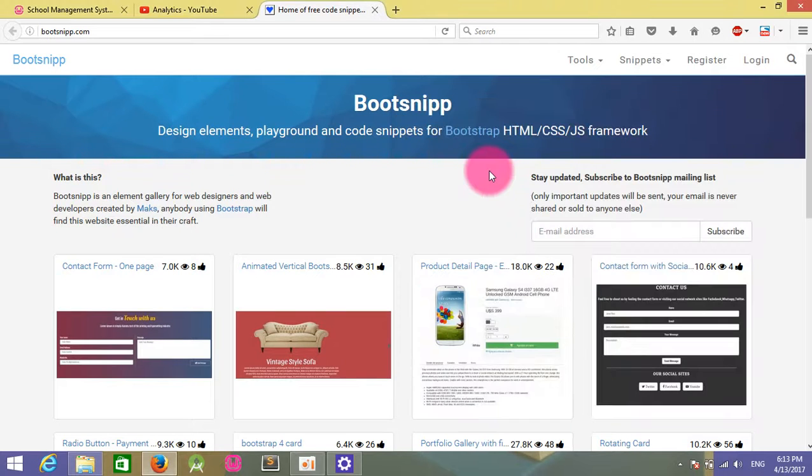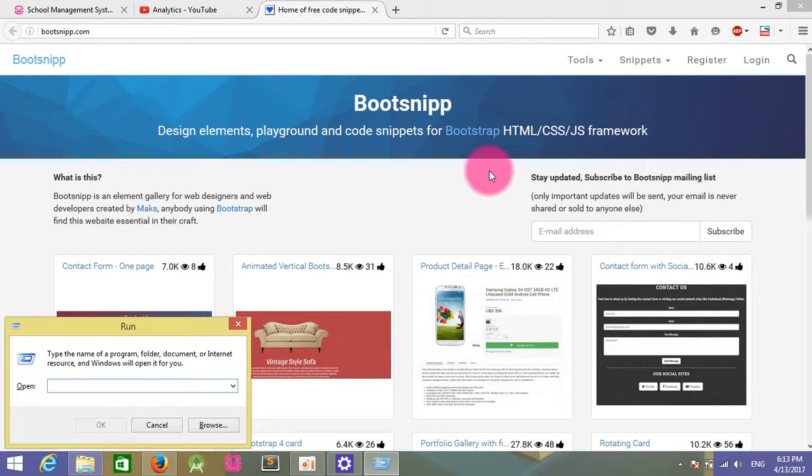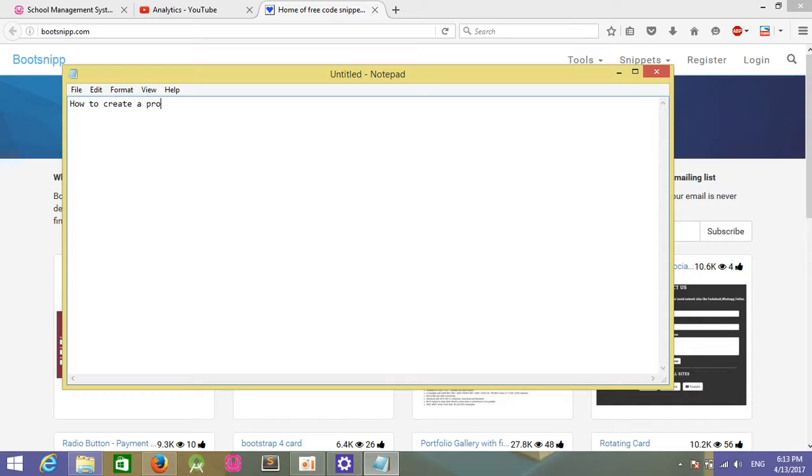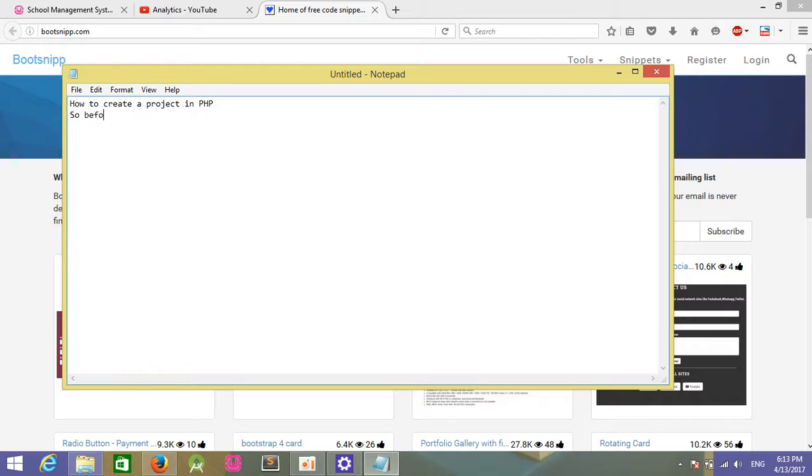Welcome to my tutorial, Project Online. Today I will show you how to create a project in PHP.